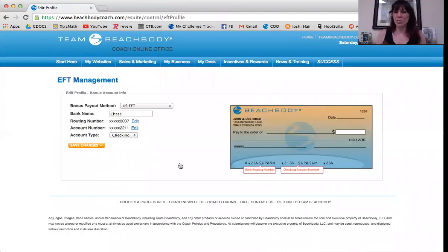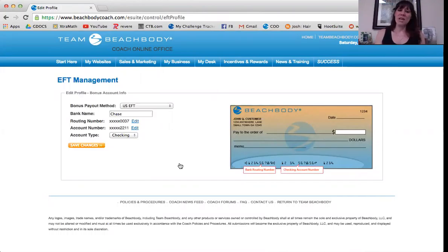If you do want checks, that's great — that's how it's going to be automatically and they will send you physical checks through the mail. There is a fee for that specific check for writing it out. For me, I am totally happy with direct deposit. I don't have to take the check to the bank — it just automatically goes in. So get that set up right here and save your changes. It's very, very easy.